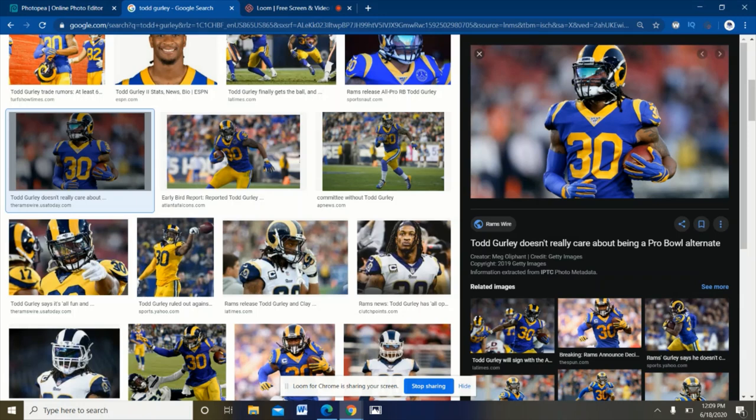Guys, welcome back to another football fan video. This has been a highly requested video on how to make new uniforms and change them up a bit. I'm gonna be using the Rams right here because it's my favorite team.